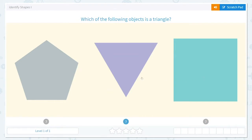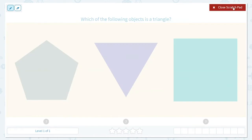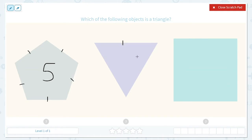So we are given a few different shapes here. We're given this shape, this shape, and this shape. Let's take a look at the sides and the angles of each shape. I'm going to count the sides of this shape: one, two, three, four, five. This one has five sides. This one has one, two, three sides. And this one has one, two, three, four sides.